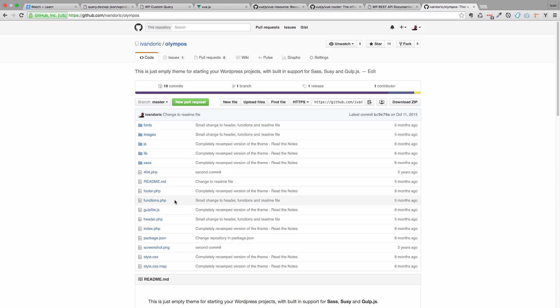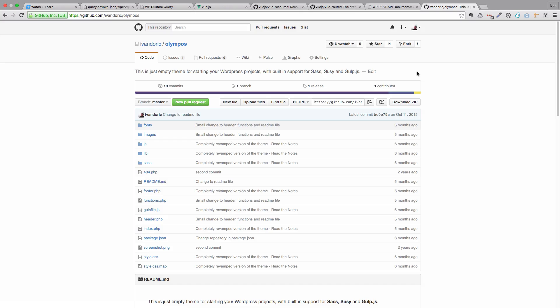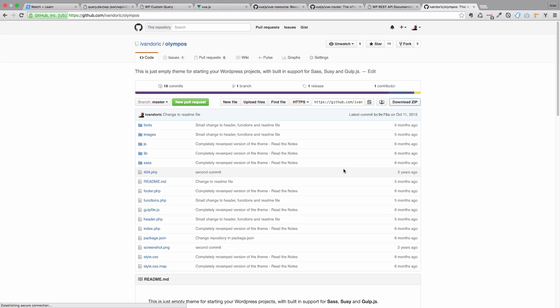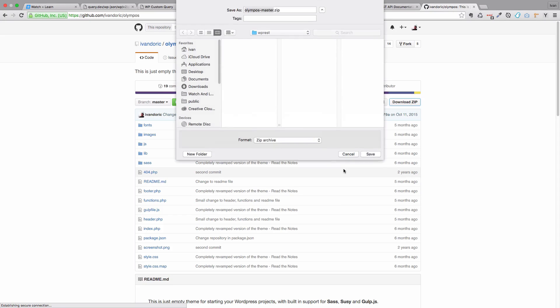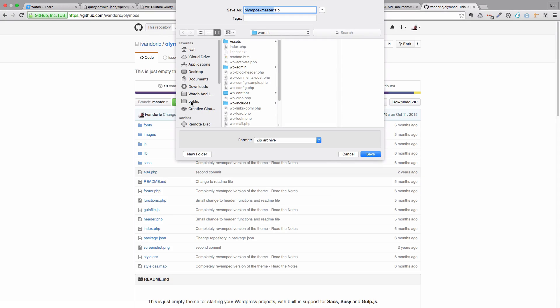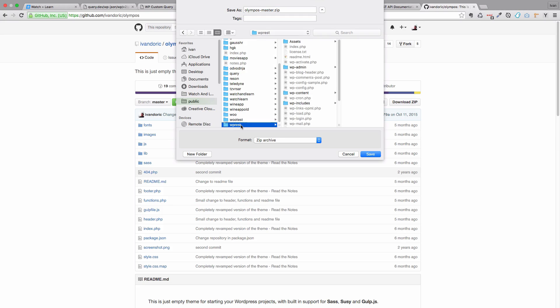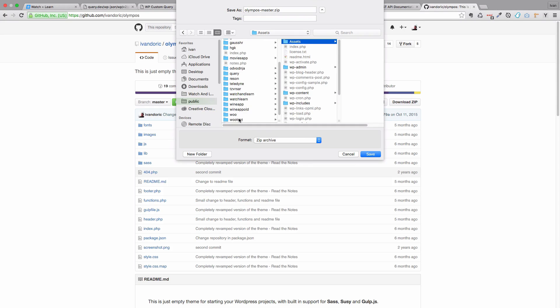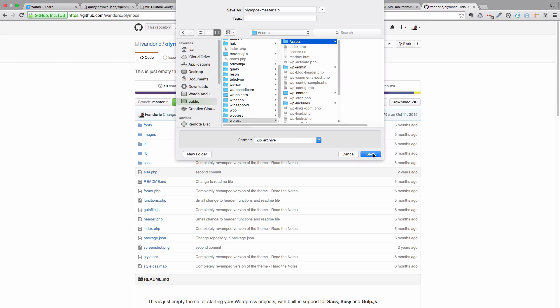So, first of all, we are going to be needing a theme for our WordPress site and I am going to download Olympus theme. Of course, if you follow this channel, you know all about Olympus theme. You can check out the video about it. You can use whatever theme you like because, as you will see, we will delete most of the stuff in this theme. So, I am just going to download this zip file and I am going to put it in the assets folder of my wp-rest folder. So this is where our site is going to live.